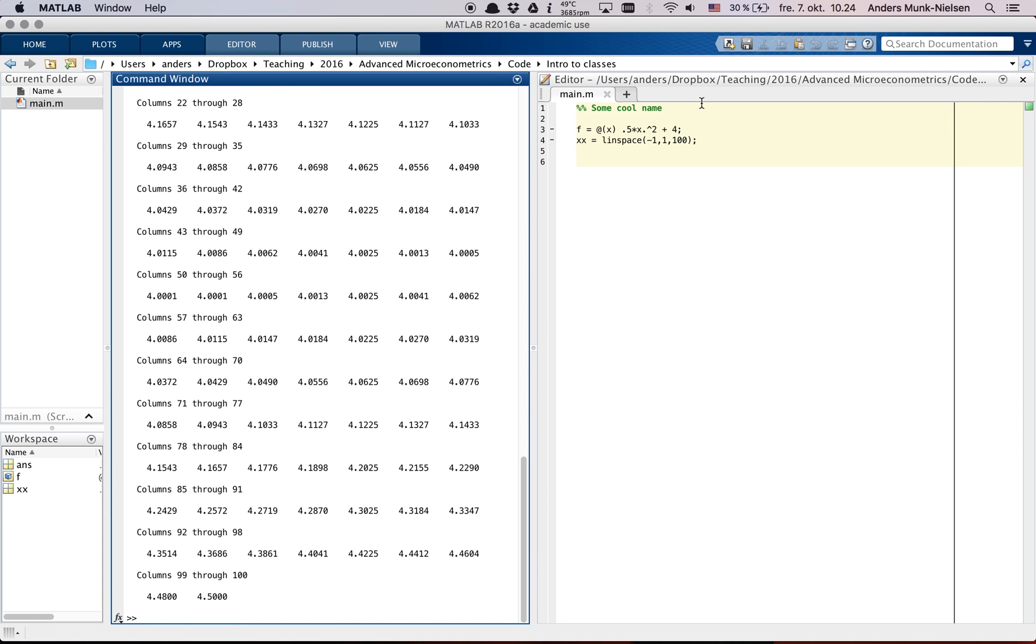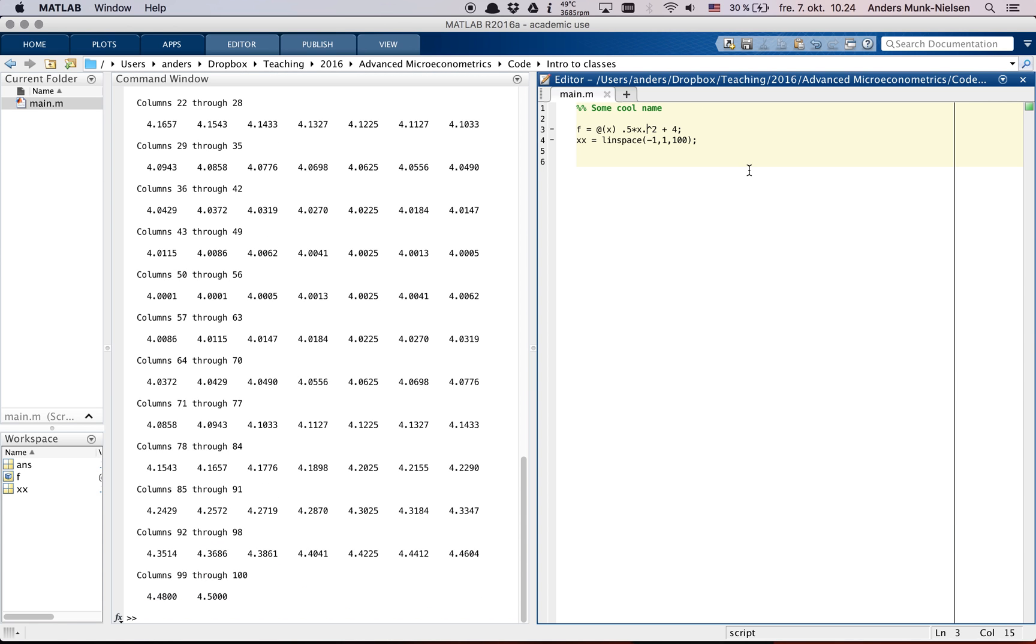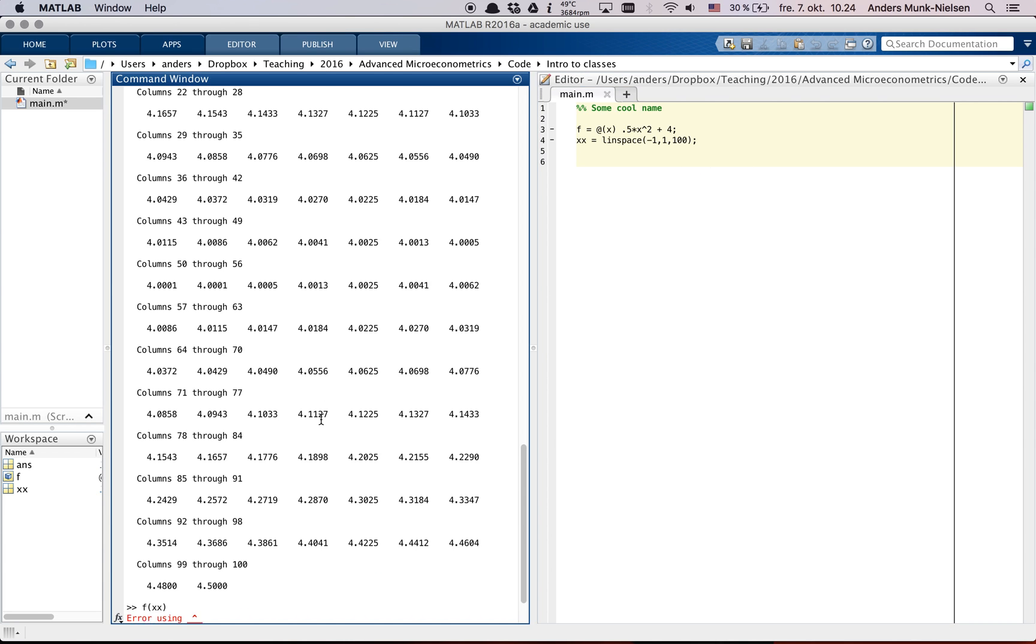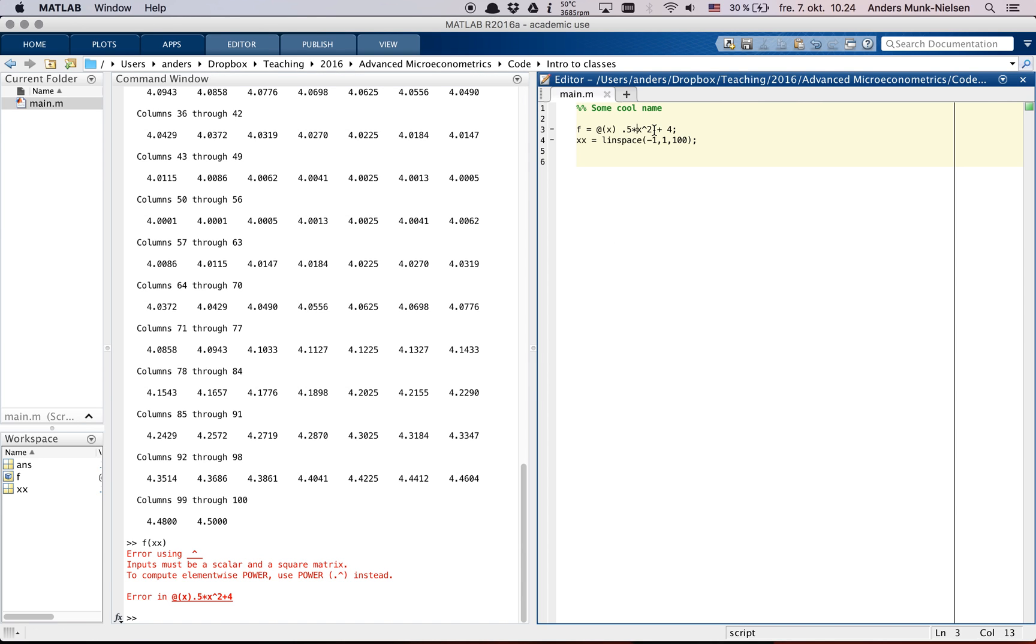So notice that if we were to remove this dot squaring and run it, then if I go f of xx, it doesn't work. It says you're using squaring, then it needs to be a matrix that's square. So if you see that error, it means that you've forgotten a dot somewhere.